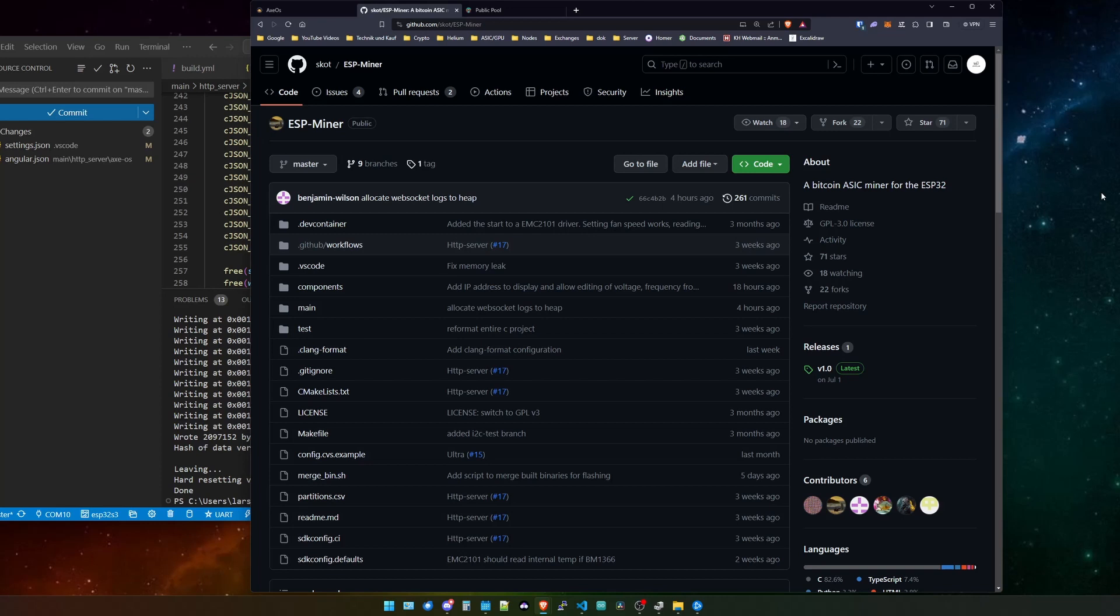As you can see I've currently opened the GitHub repository from the ESP miner from Scott and we recently got a couple of changes and updates to it. In one of my last videos I showed you how you can update your BitX miner so that you actually have a web UI.